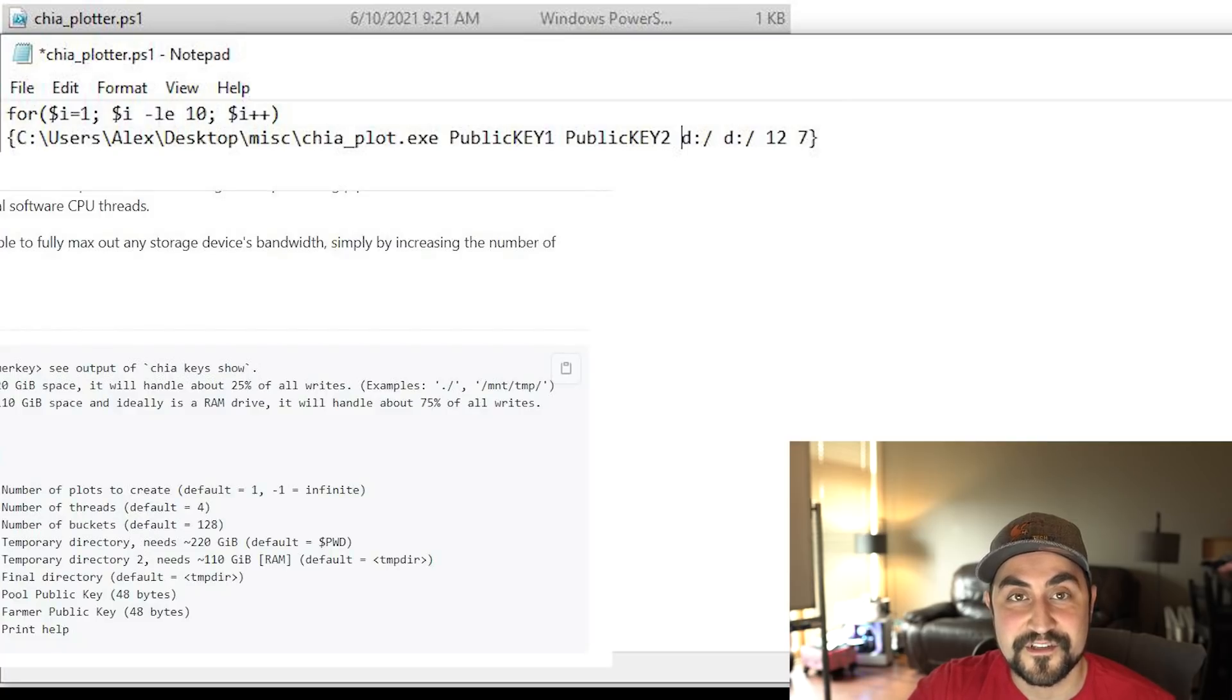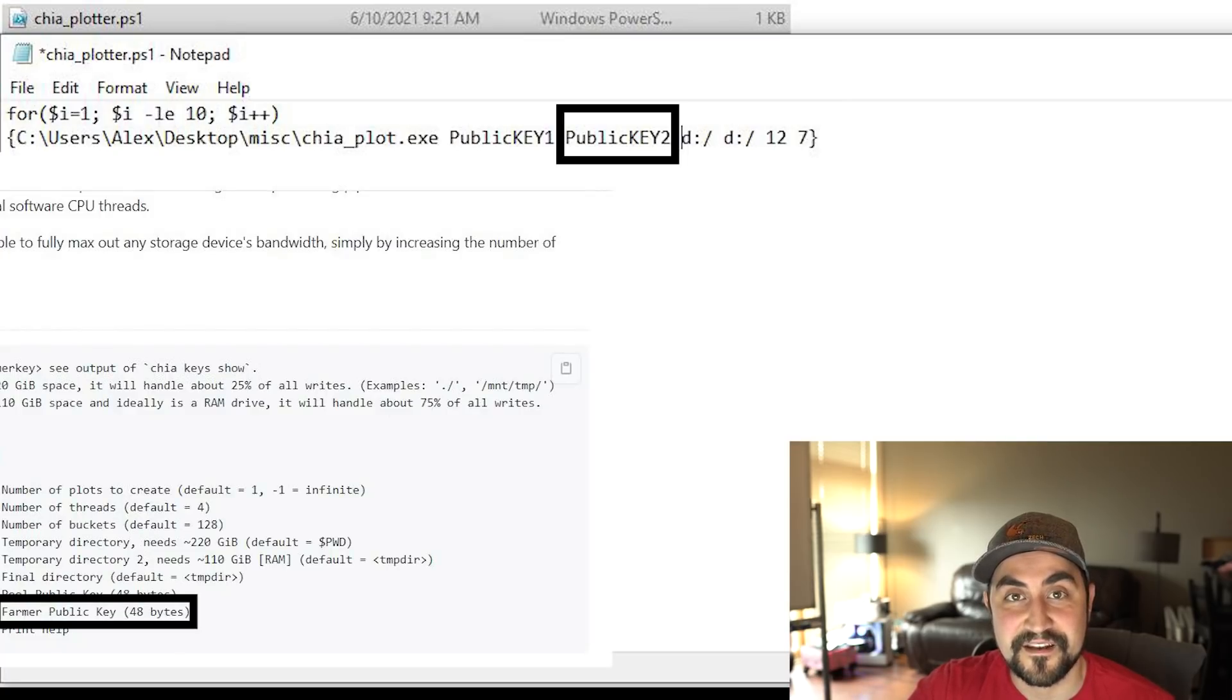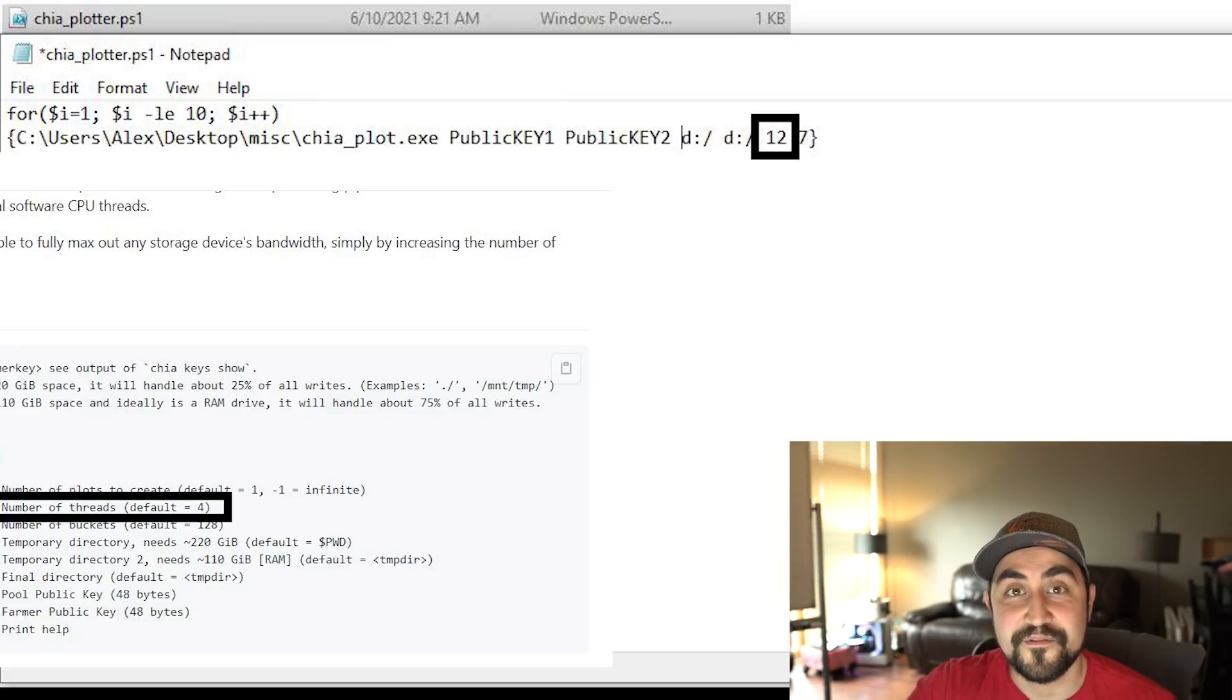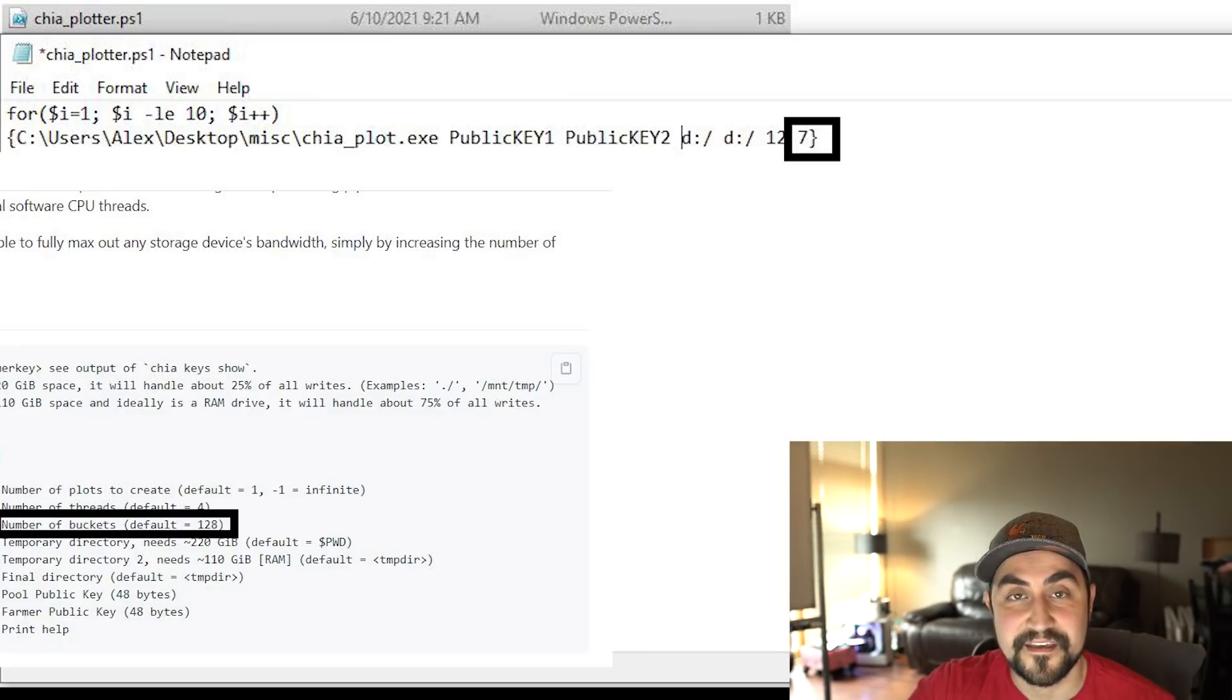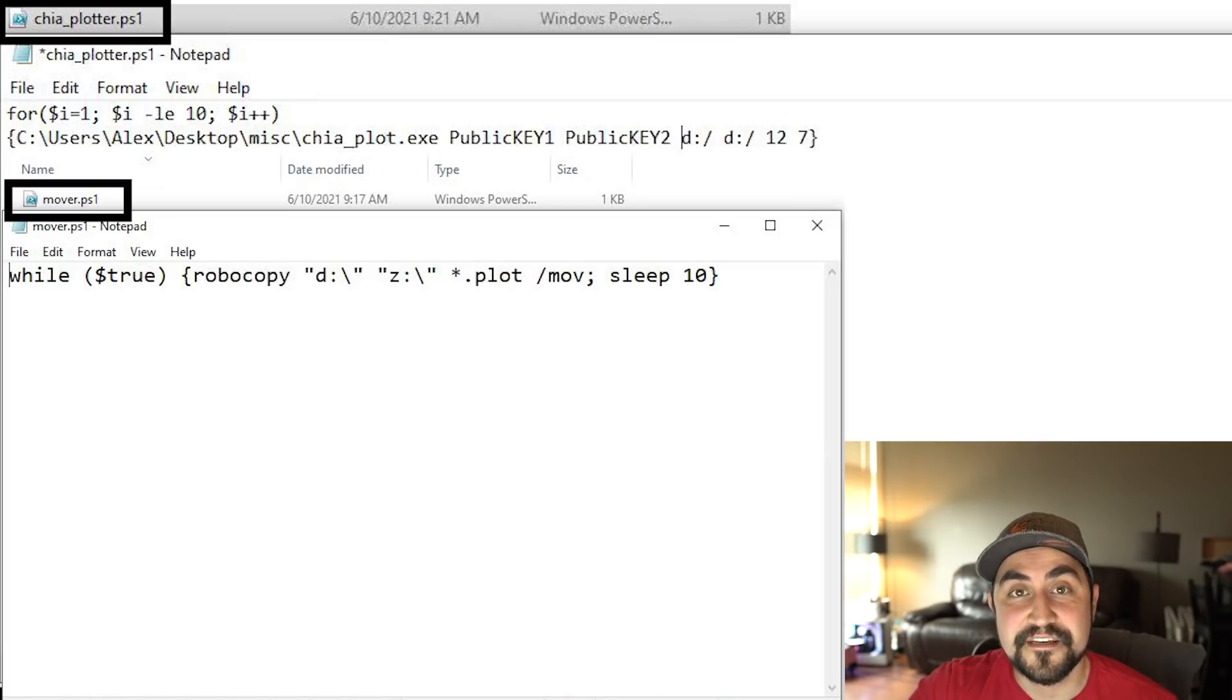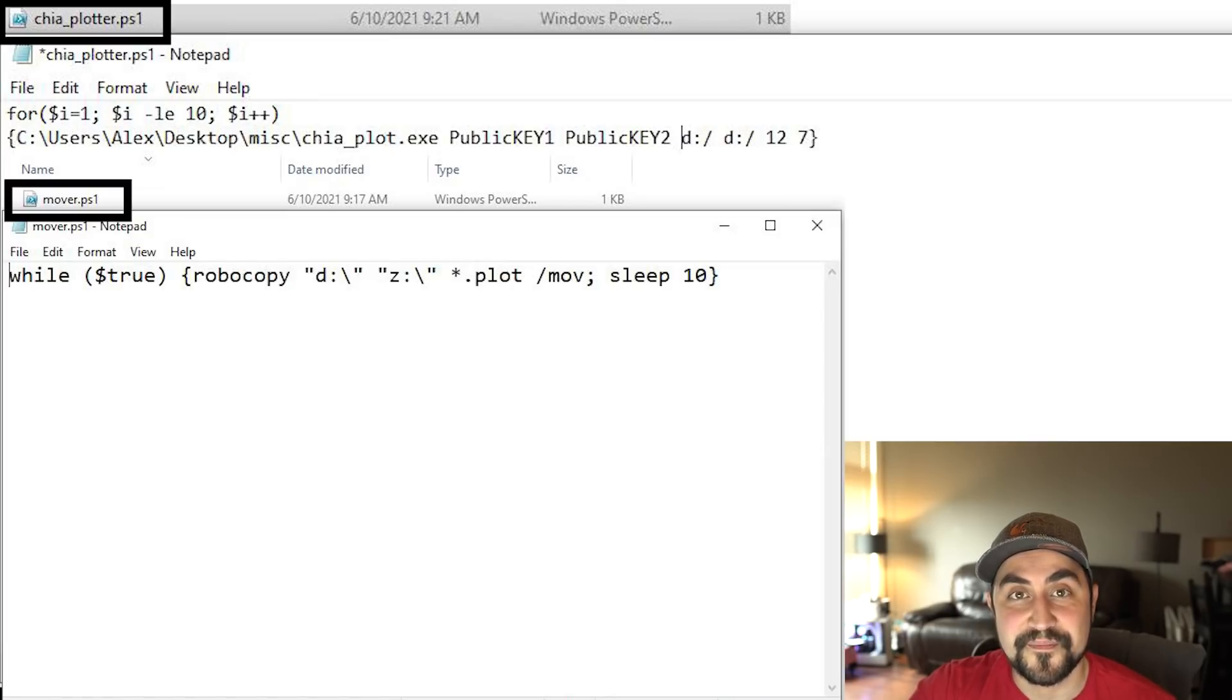So there's your first public key, your second public key, the number of threads you want to use, and the buckets at the end. So save these two PowerShell files if you want to script this all out.